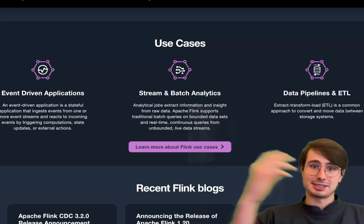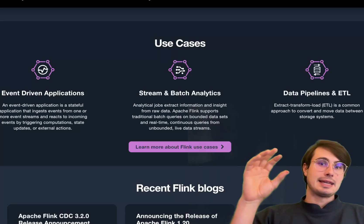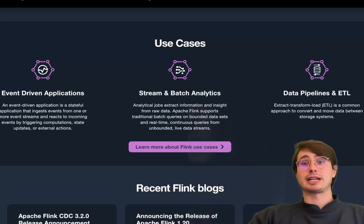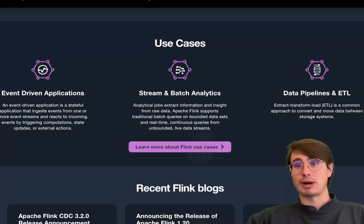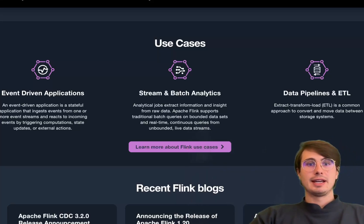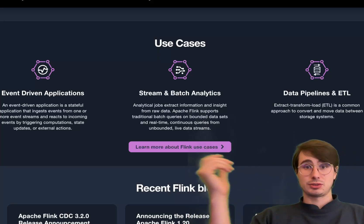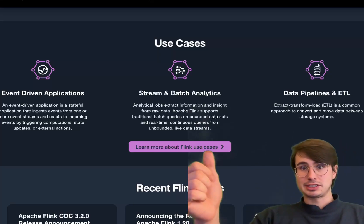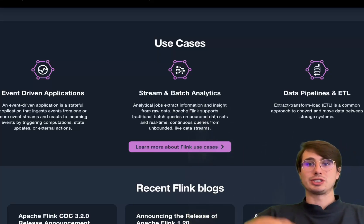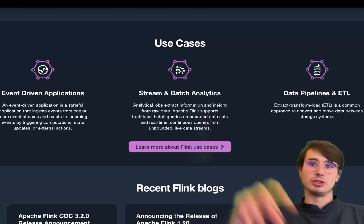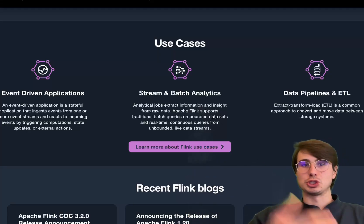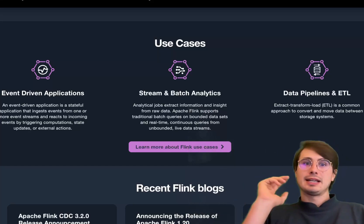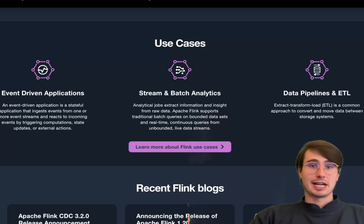Flink also has event time support, so it can process data based on event time, ensuring accurate computations even when events arrive out of order. For fault tolerance, Flink uses distributed checkpoints to ensure exactly-once processing guarantees, which really drives down the risk of data loss or duplication. On the con side, there's a pretty complex API with a high learning curve.